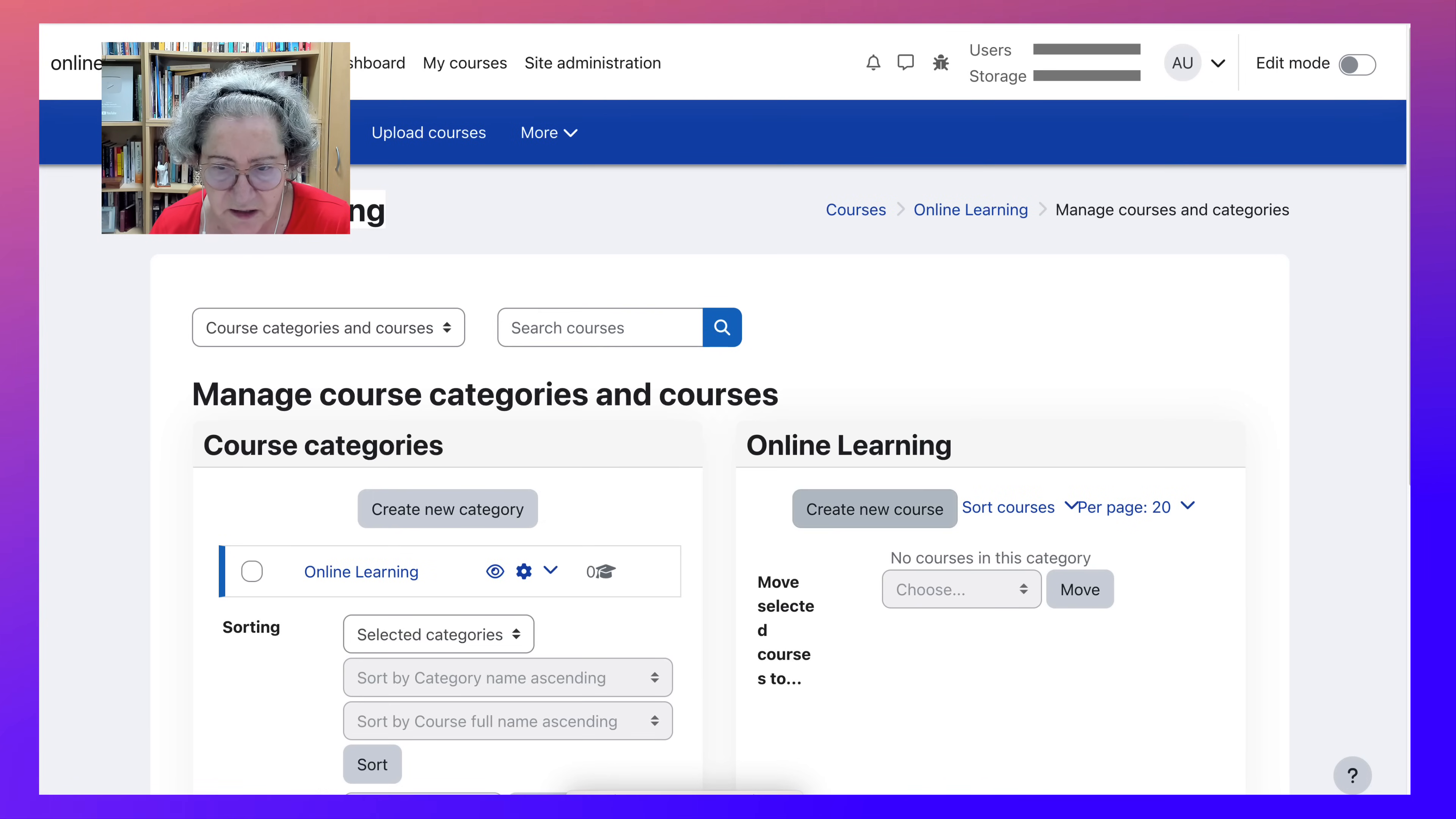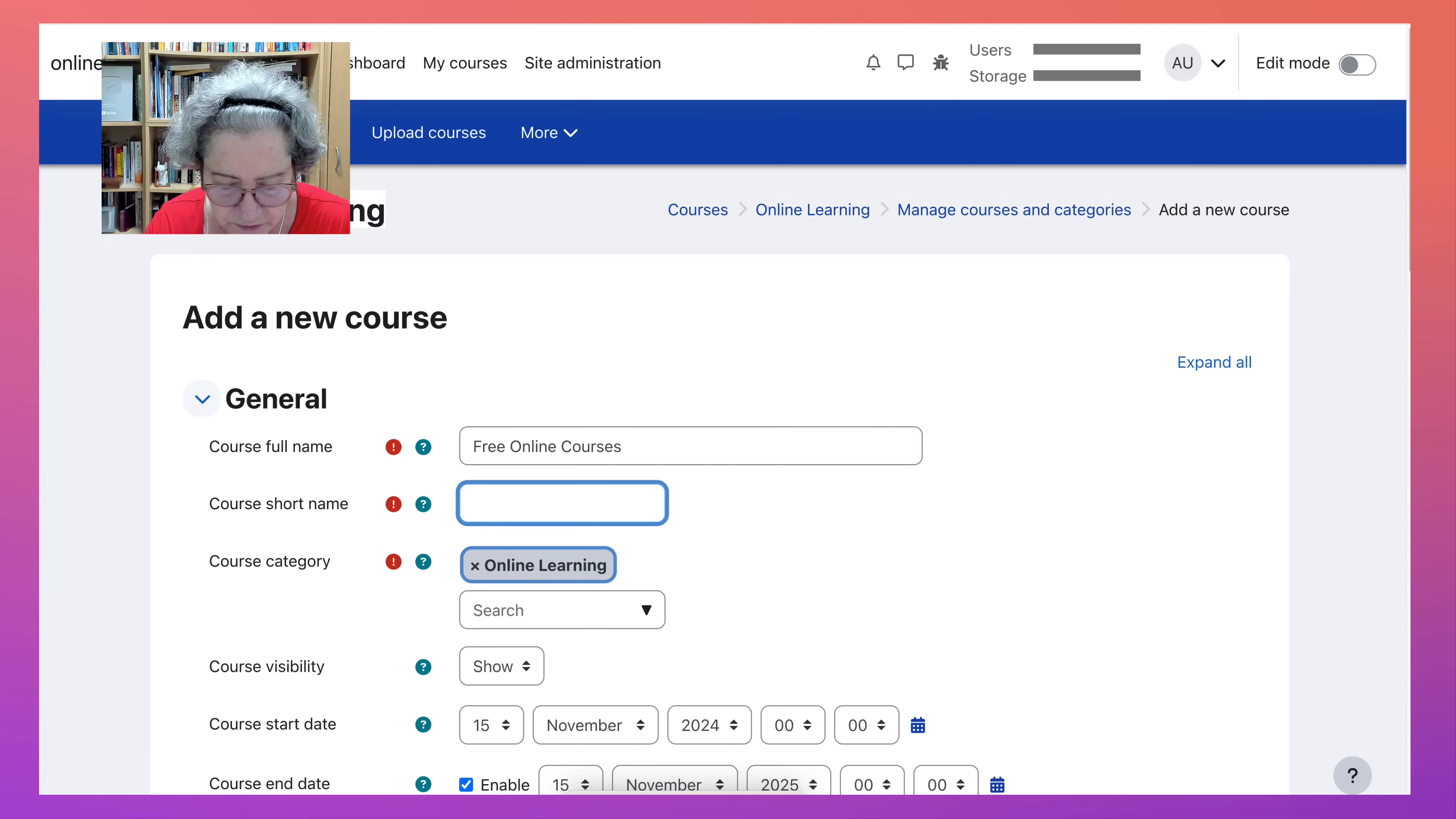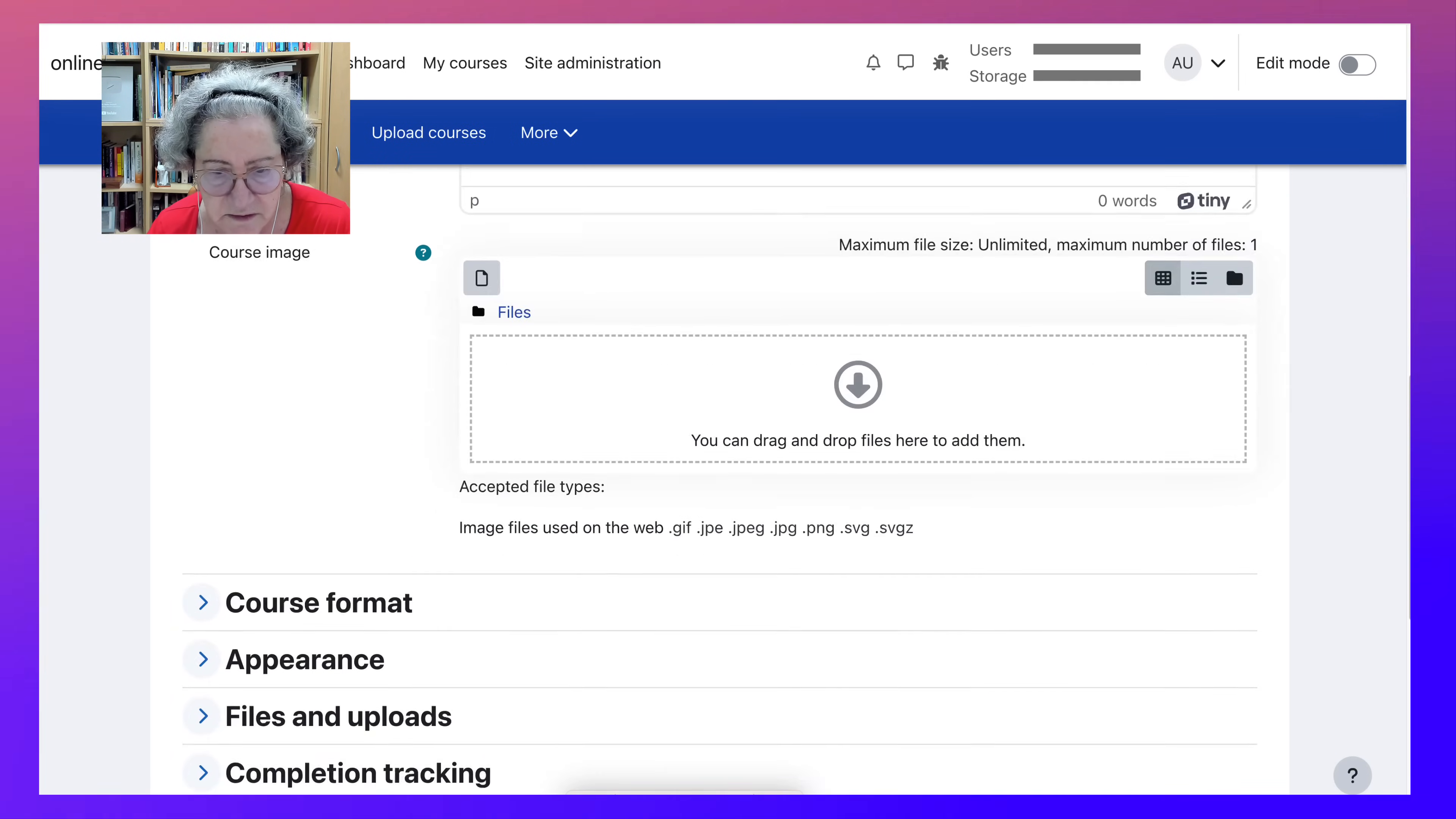And then I'll create a course under that category, which is called free online courses or whatever you want to call it. You also need a short name. So F-O-C. Enable. I'm going to leave that open.